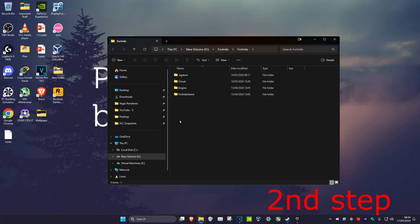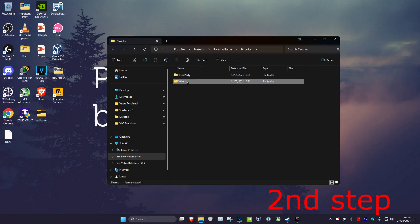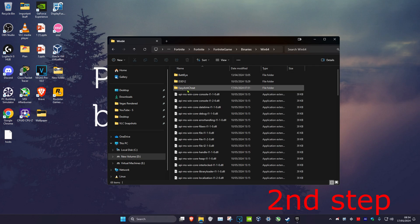Now, once you're on this, you want to click on Fortnite Game, Binaries, Win64, Easy Anti-Cheat.